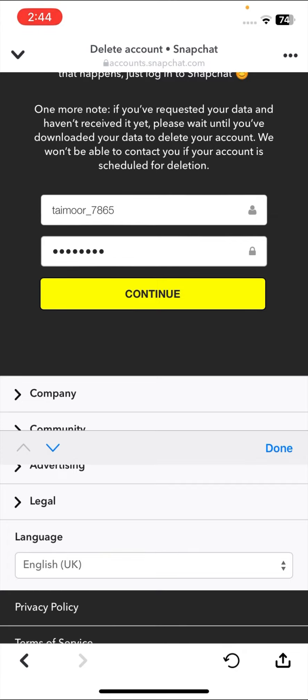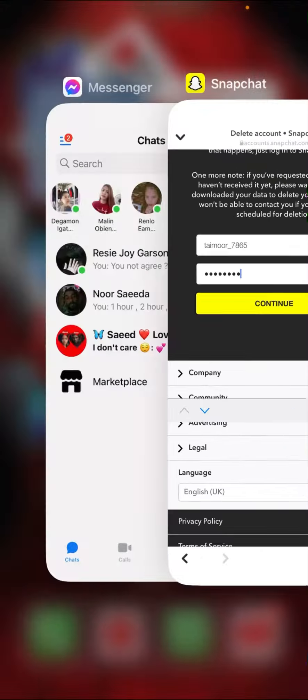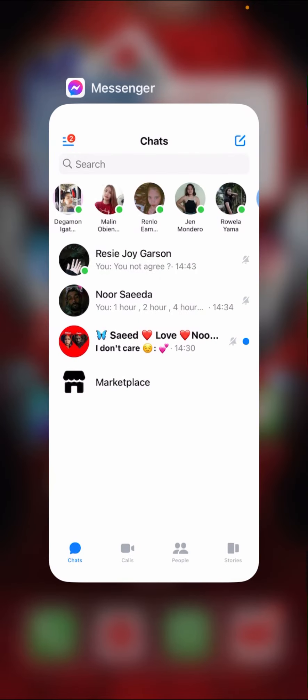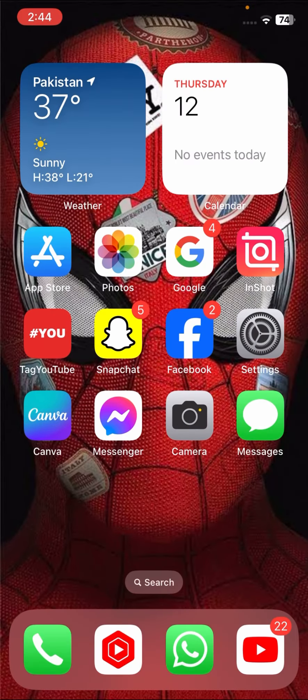If you log into your account again before 30 days, then your account will be reactivated and you can use your account. Before 30 days, you have the time of 30 days. After 30 days, your account will be deleted permanently.